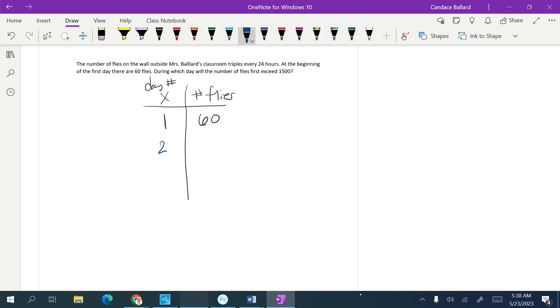Then on day 2, day 3, day 4, day 5. So let's just see what we get. Once we hit 1,500, we're done. All I'm going to do to get to the next day is multiply by 3 because it says that we are tripling every 24 hours.